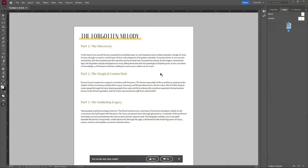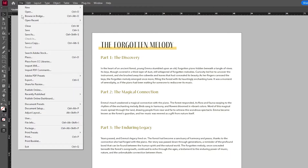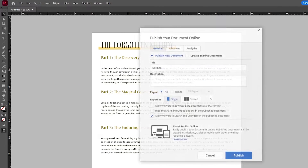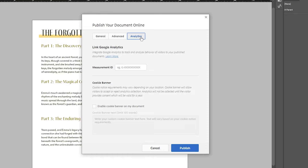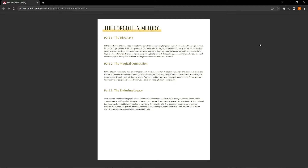The second feature is for folks that want to publish content online — maybe a magazine, a newsletter, or an article. If you go to File and then Publish Online, you can see there's now a new Analytics tab. This is for you to link your Google Analytics. Adobe is replacing their native analytics with Google Analytics, which is a lot better in my opinion.